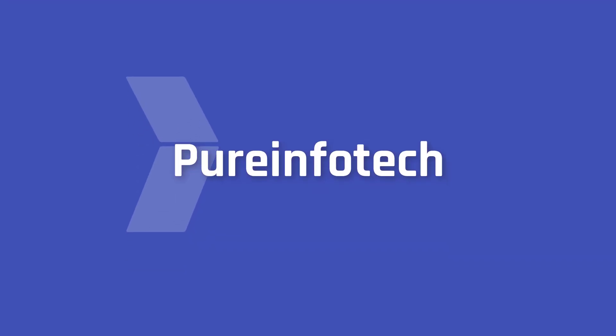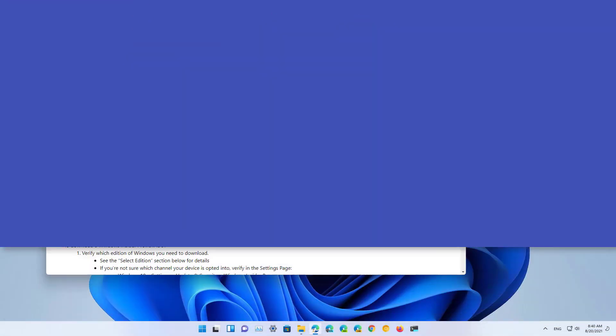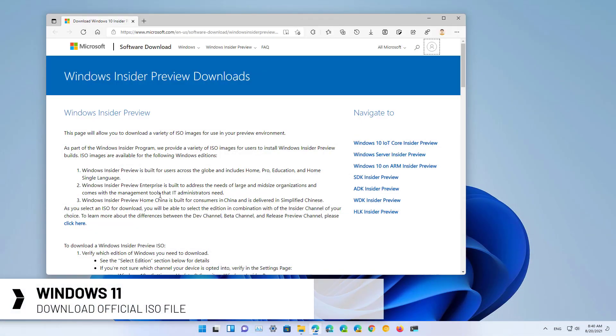Hello everyone! In this video we're gonna look at the steps to download the official ISO file of the latest preview of Windows 11.